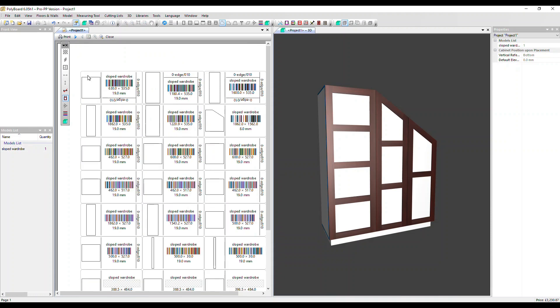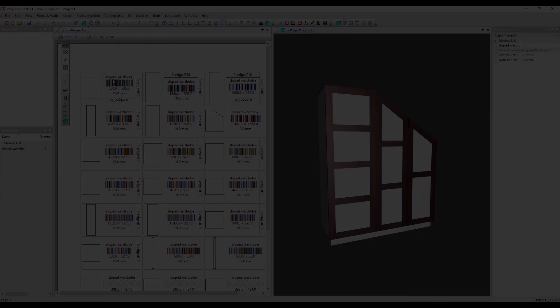So for this label, we've got the part shape because we selected that. We can see the edging on the bottom and the right because there's the edging material specified that shows us on the bottom and right of this panel. The thickness, dimensions, that barcode of the reference and the name of the cabinet sloped wardrobe. Thanks very much for watching. Goodbye.